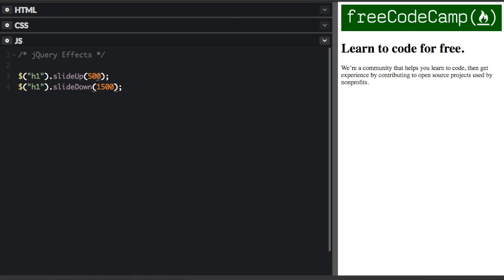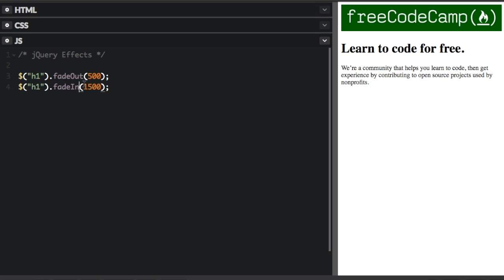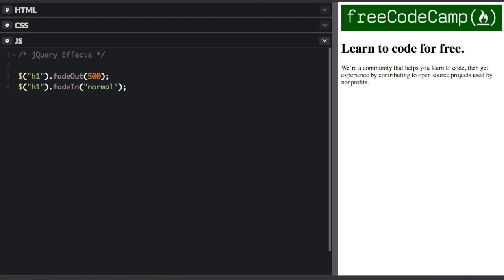Or you can use the fade out and fade in. Fade out and fade in. And you can do a combination of the milliseconds and also I'm just going to put normal here for the amount of time. So see it didn't slide at all, just changed the opacity.